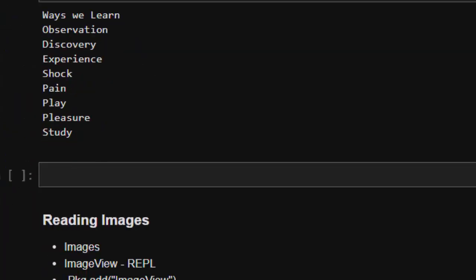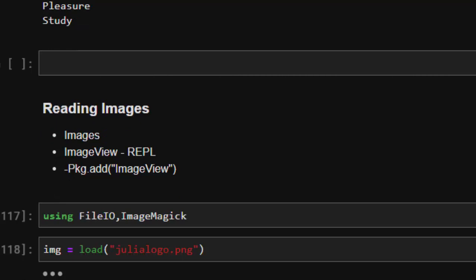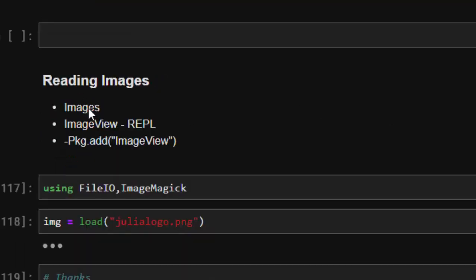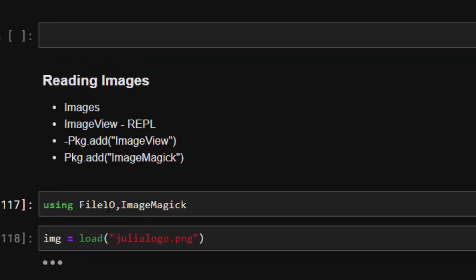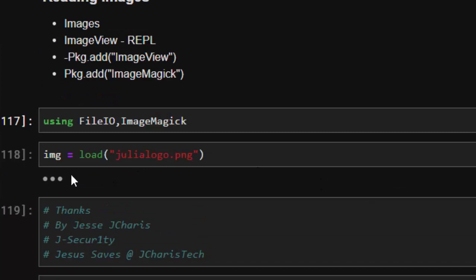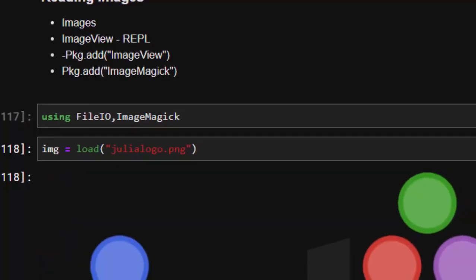Now let's see how to read images — useful for machine learning. Use the Images package or ImageView, and also add ImageMagick, which is a wrapper around the ImageMagick software. Using FileIO (which can open every file), just call `load("julia_logo.png")` — by default it uses ImageMagick to open the image. It displays our Julia logo perfectly.